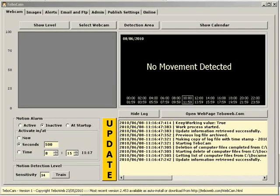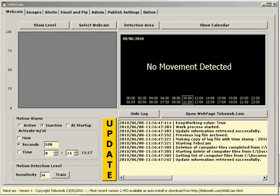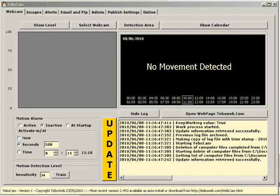Welcome to the second tutorial on TebowCam. In the first tutorial we had a general familiarization tour with TebowCam. In this tutorial we're going to set up a webcam and set up motion detection.